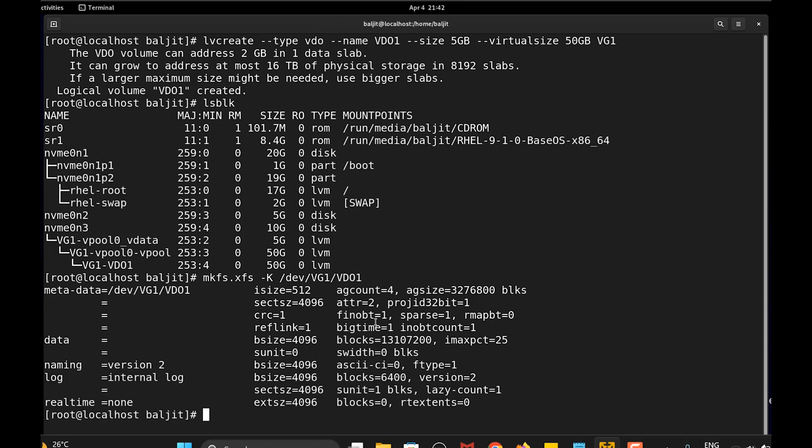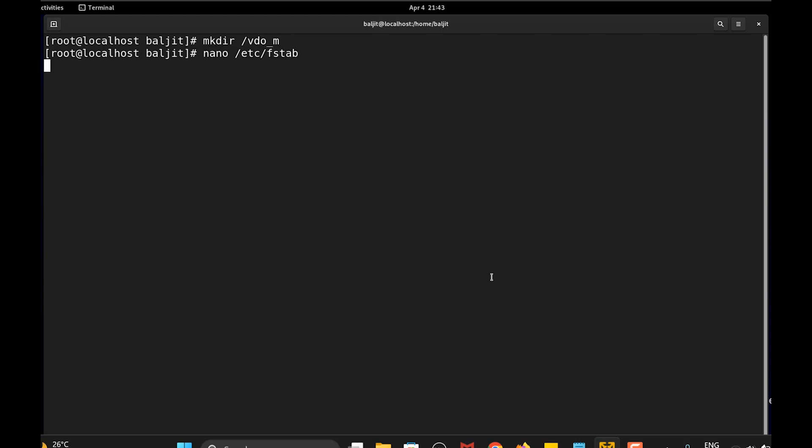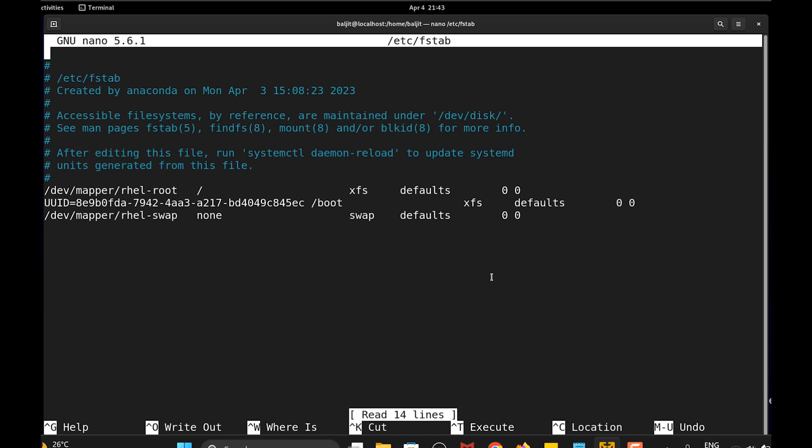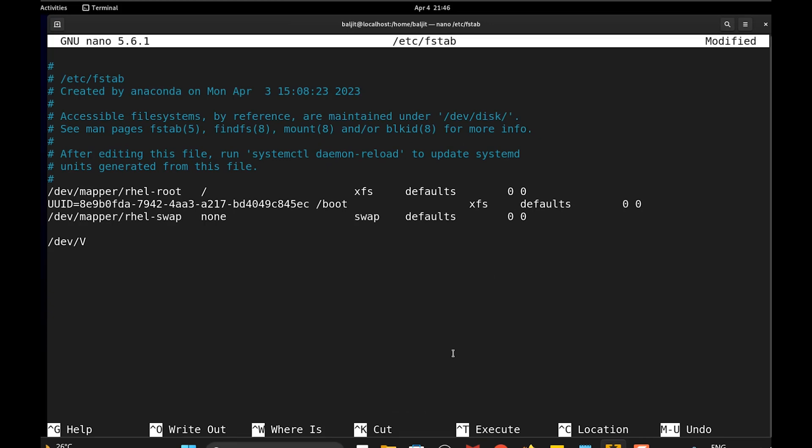The final step is to mount the VDO. First create the mount point mkdir. Suppose the mount point name is vdo_m. Since you want the mount to persist even after reboot, you need to edit the /etc/fstab file. So let's open that nano /etc/fstab. The entries will be as usual /dev/vg1/vdo1. Then the mount point which is vdo_m file system that is xfs. Then defaults 0 and 0. Save this.